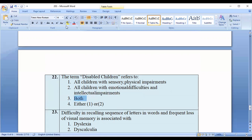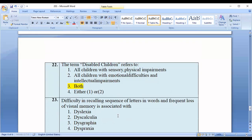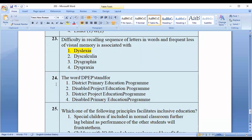Question number twenty-three: Difficulty in recalling sequence of letters in words and frequent loss of visual memory is associated with — dyslexia, dyscalculia, dysgraphia, dyspraxia. The correct option is option number one — dyslexia.